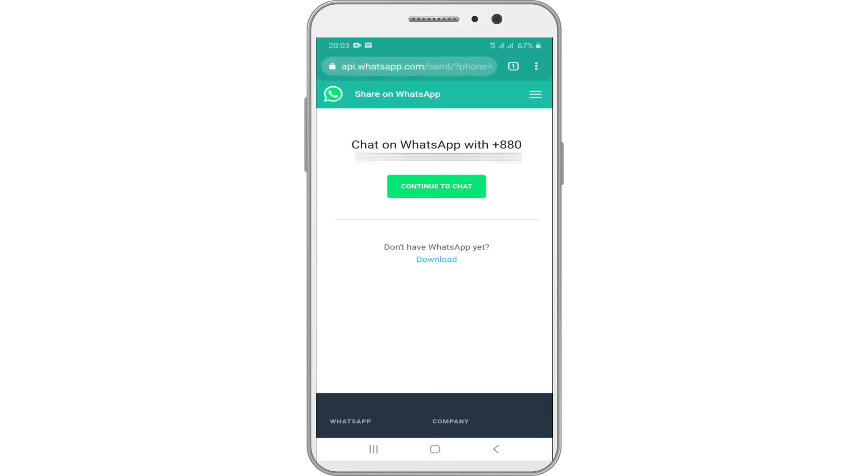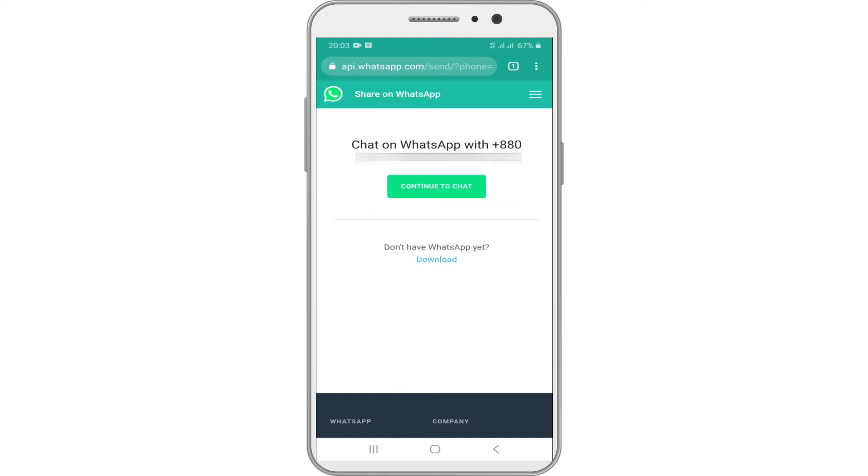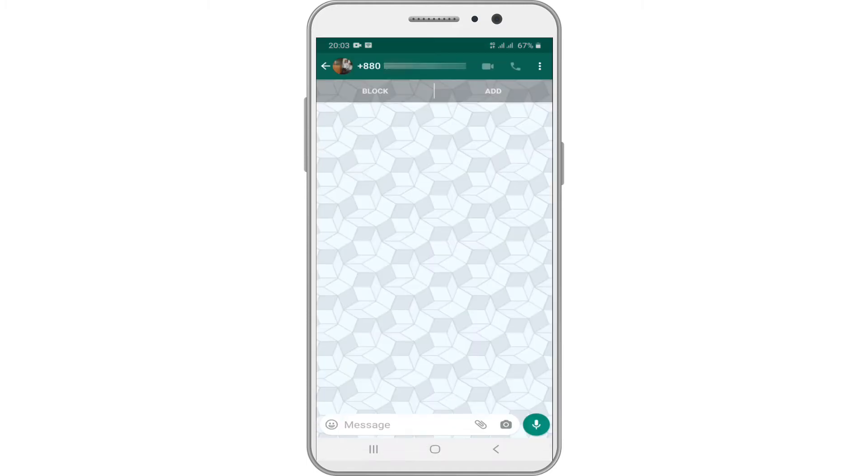Chat on WhatsApp with your entered phone number. Now tap on continue to chat or tap to share. This will open a chat with yourself.